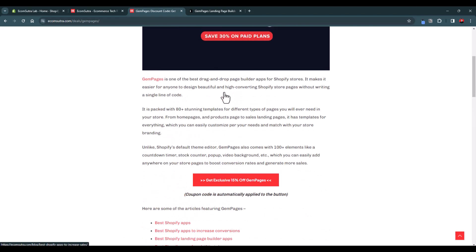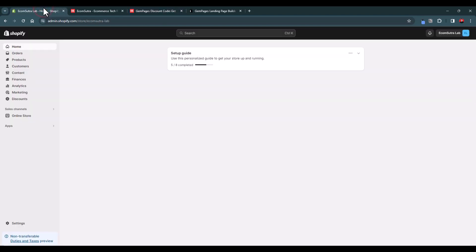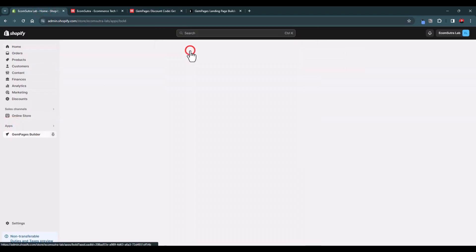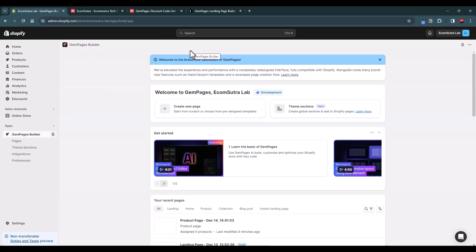Once you install it, go back to your Shopify dashboard and then go to your GemPages builder. This is your dashboard from where you can create a new page or theme sections. Theme sections are basically blocks of a page that you can design one time and reuse throughout your store pages.